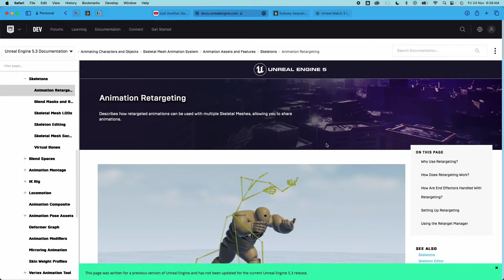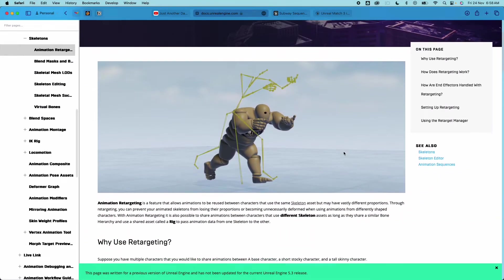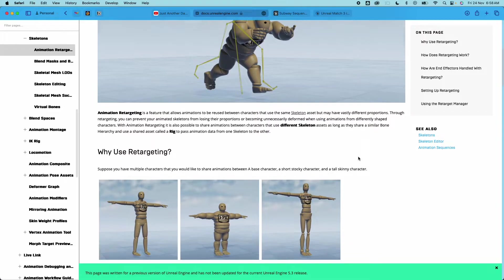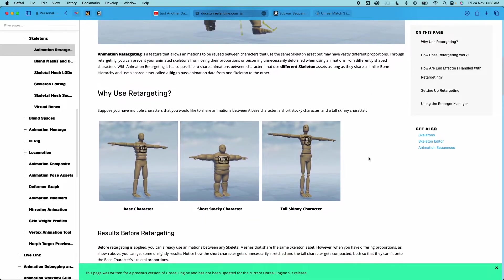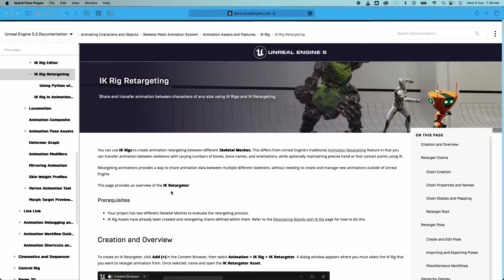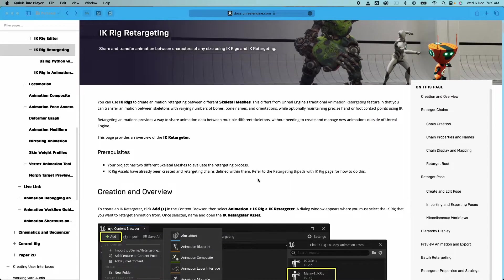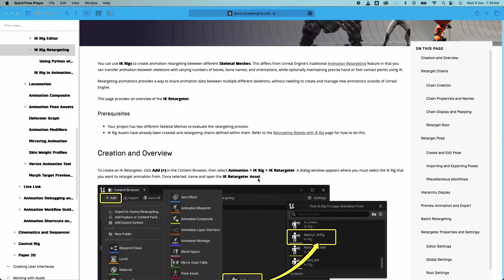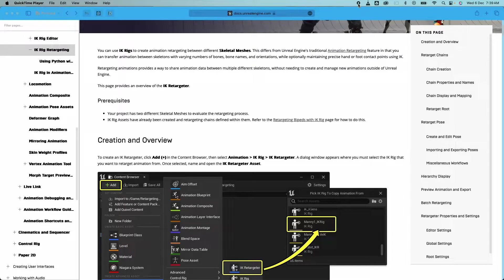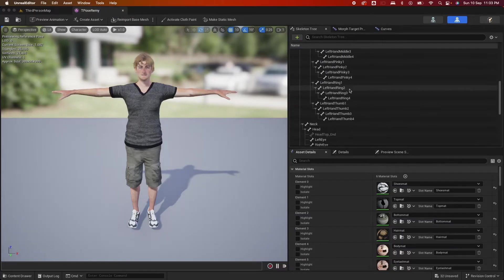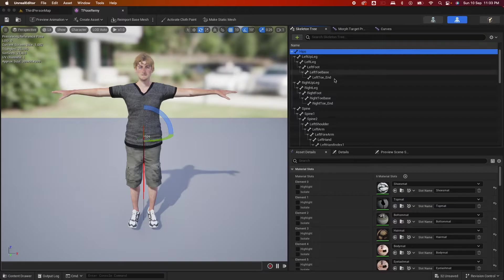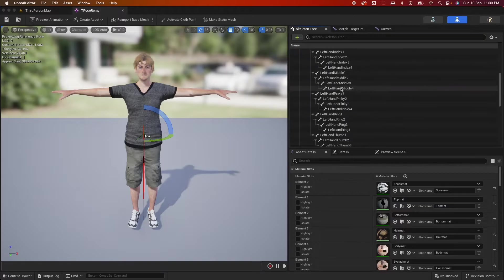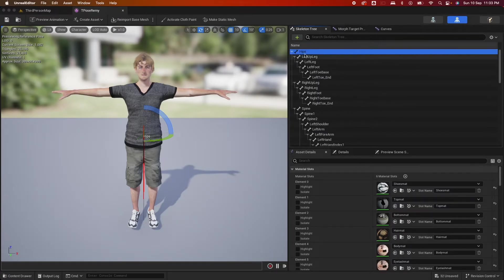So animation retargeting basically works with two types of skin character. Meshes with the same bone name and hierarchy which I covered in my previous video and meshes with a different bone and hierarchy structure altogether which I'll cover today. Note that skeleton assets without a root bone can cause problems down the line. Example of these are characters and animations you could download from Mixamo. I'll cover Mixamo animation retargeting on another video.